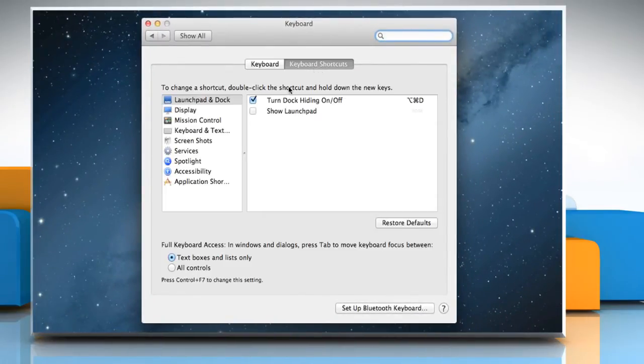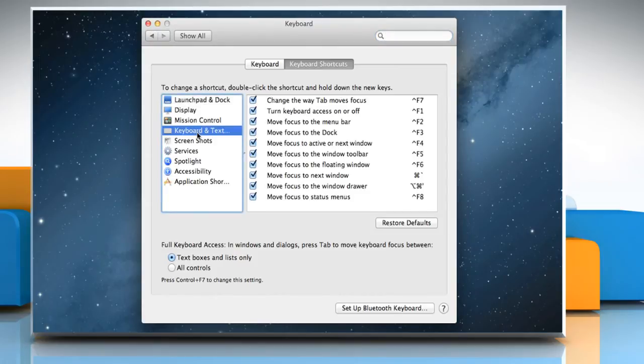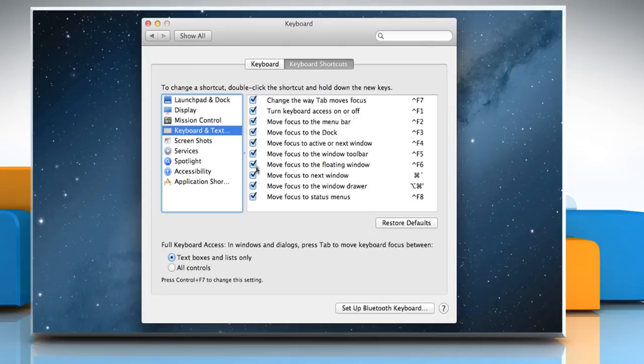From the left pane, select Keyboard and Text Input and make sure that all the shortcut options are selected. In the Full Keyboard Access section, select the radio button next to All Controls.